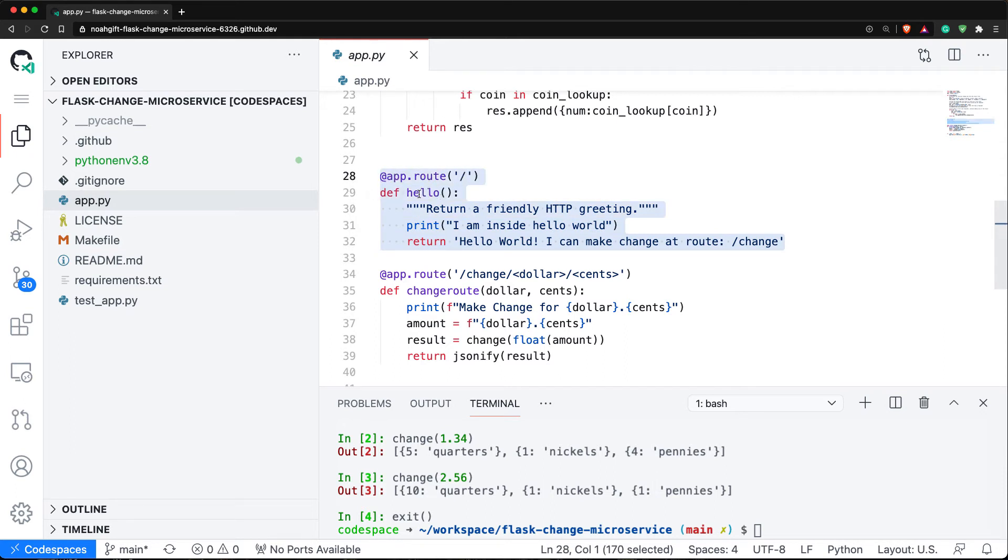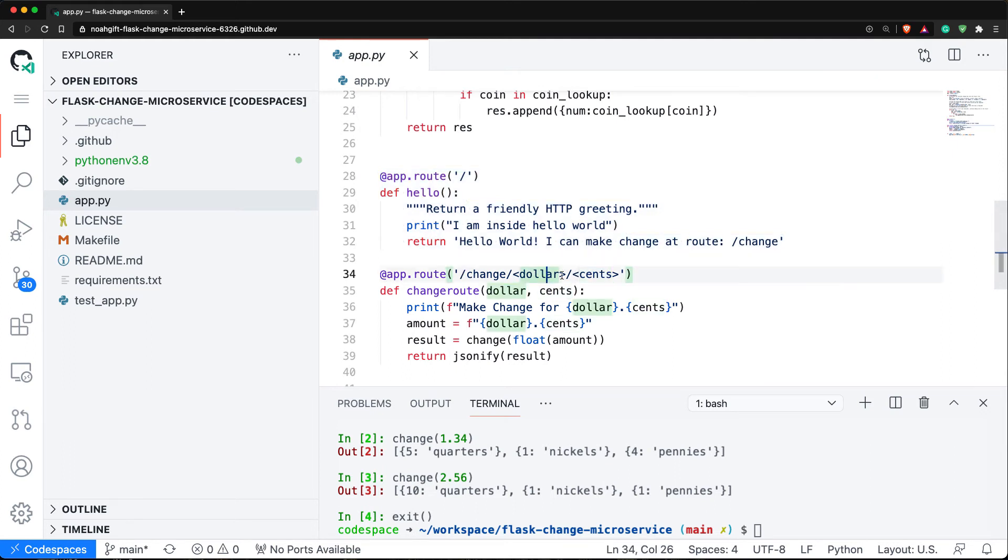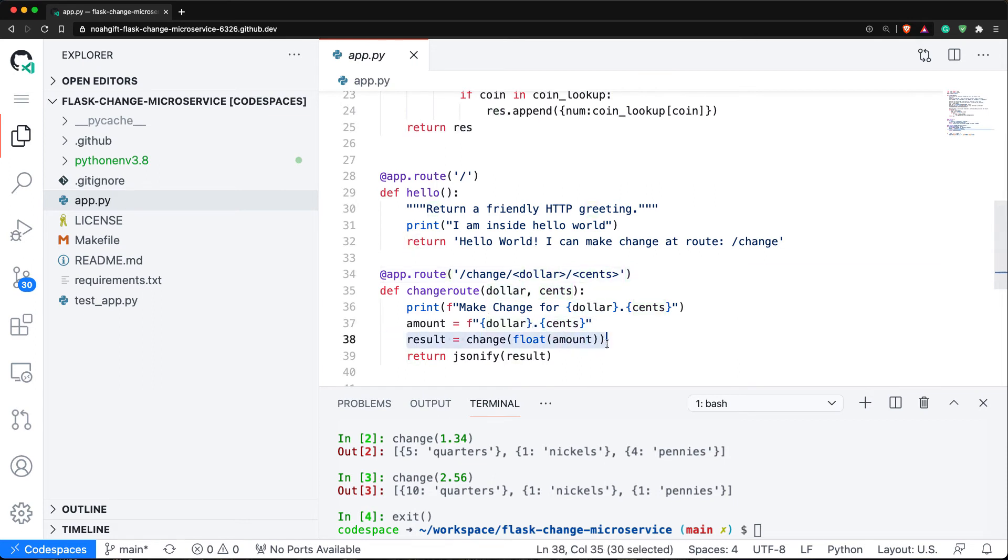Then app.route change dollar cents. This takes two parameters - a dollar parameter and a cent parameter - and it just passes that into that function that I tested earlier. It converts it to a float and then returns back my result.